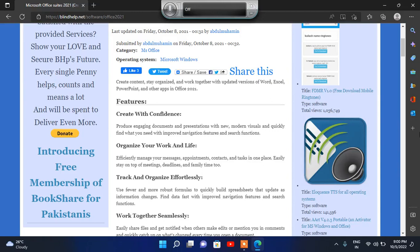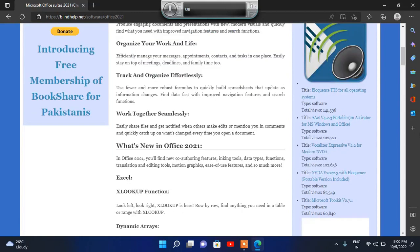Heading level 3: 'Track and Organize Effortlessly' — use fewer and more robust formula changes, find data fast with improved navigation to improve your Microsoft Office 2021. Heading level 3: 'Work Together Seamlessly' — easily share files and get notified when others make edits, catch up on what's changed every time you open a document. Heading level 2: 'What's New in Office 2021.' You will find new co-authoring features, inking tools, data types, functions, translation and editing tools.